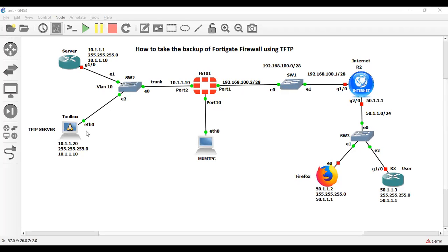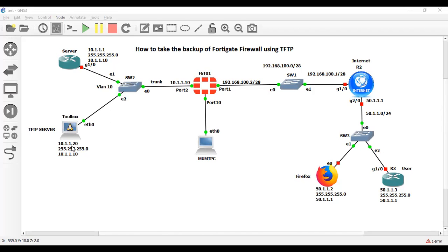Let me show you whether my TFTP server is reachable to the FortiGate firewall or not. In my case, the TFTP server IP address is 10.1.1.20 and the FortiGate firewall IP address is 10.1.1.10, which is the VLAN interface IP address. In this lab I have installed Toolbox, which is acting as the TFTP server.